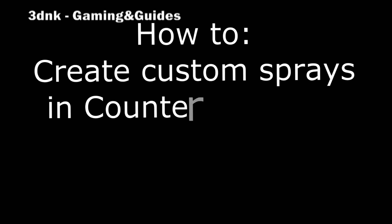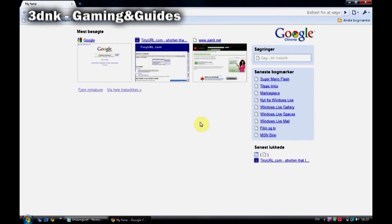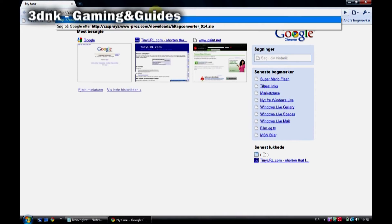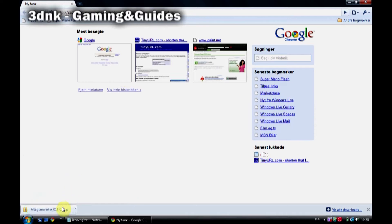Welcome to this tutorial on how to create custom sprays in Counter-Strike 1.6 on Steam. The first thing you have to do is go download the HL Tag Converter. The link is in the sidebar.